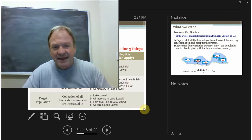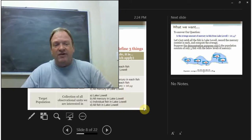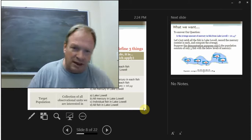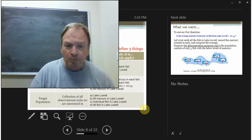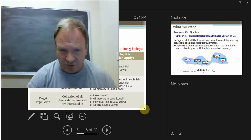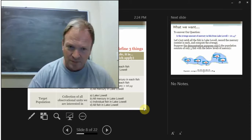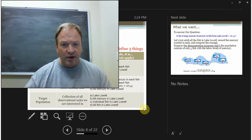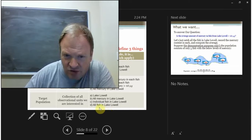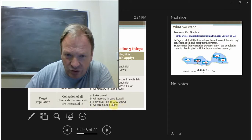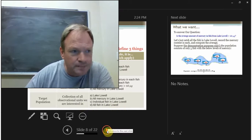The last thing we need to define is what's called a population, or target population — basically all of the observational units we're interested in. In our example, this is going to be all the fish in Lake Lowell.